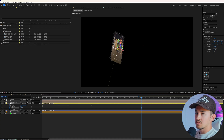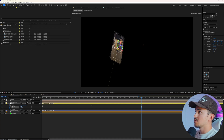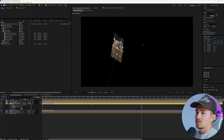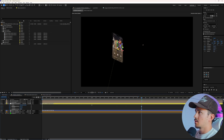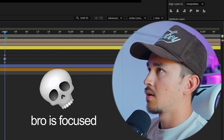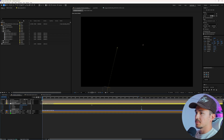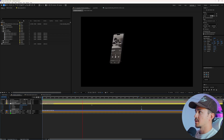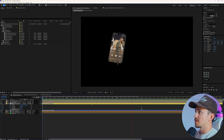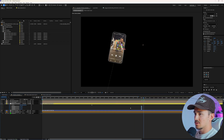Obviously it looks a little wonky, so we're going to rotate it however we want. Now if we play this back, you'll see it has a smooth little rotation — easy ease so it just kind of eases out.